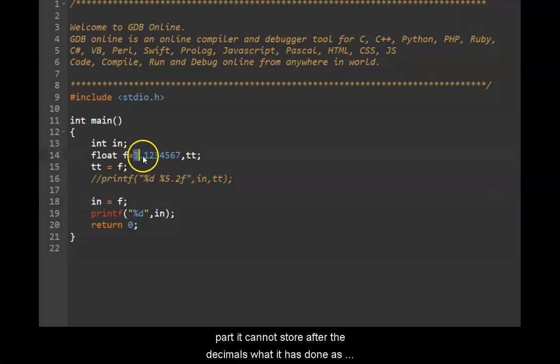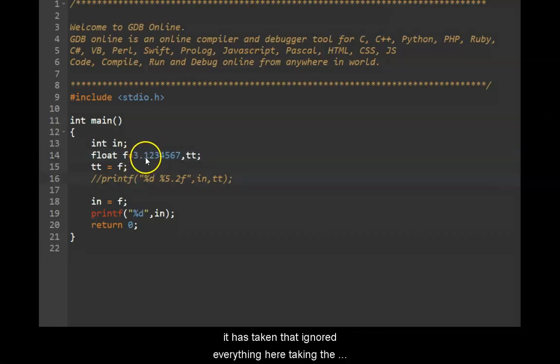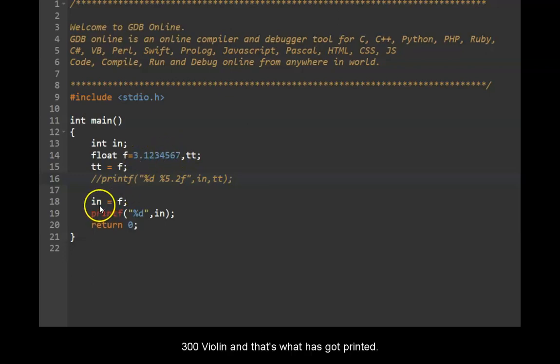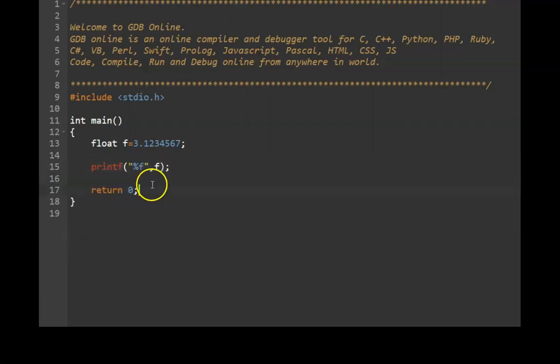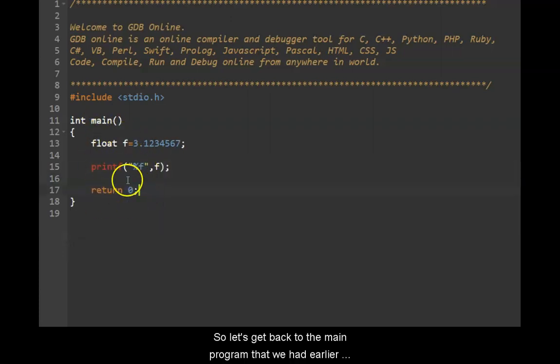So what it has done is it has taken that, ignored everything here, taken the 3, assigned it to i n and that's what has got printed here. So let's get back to the main program that we had earlier.